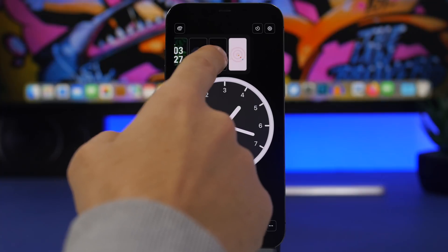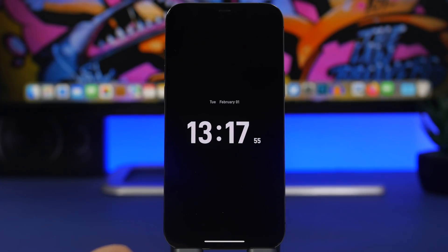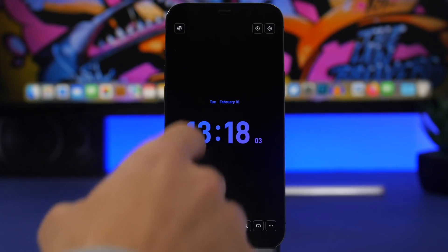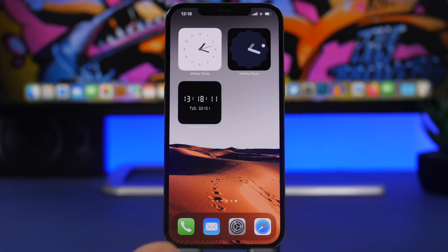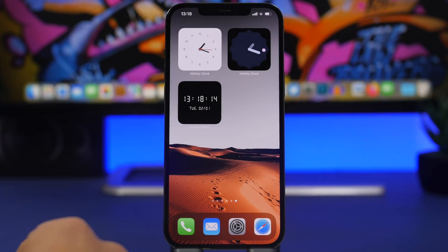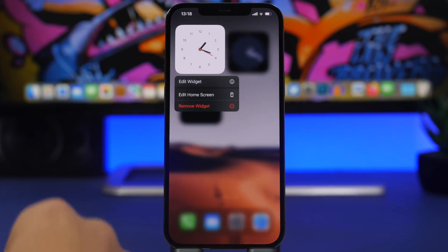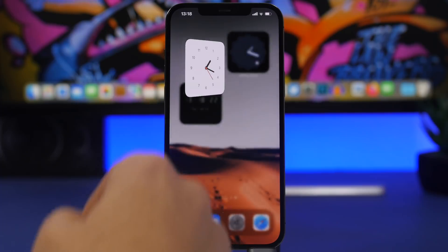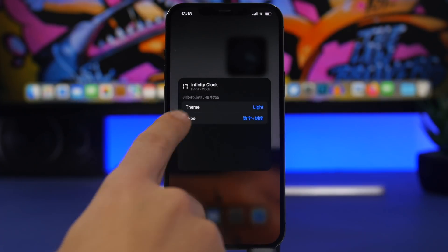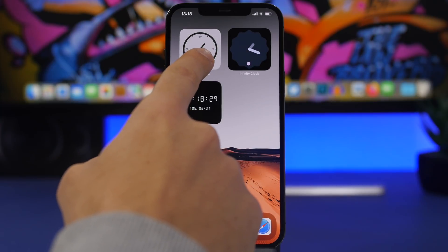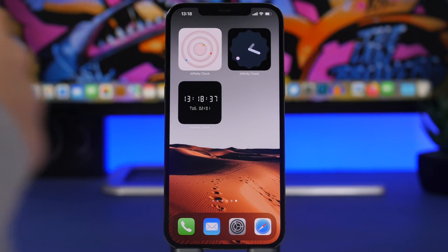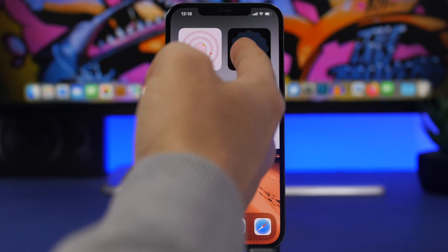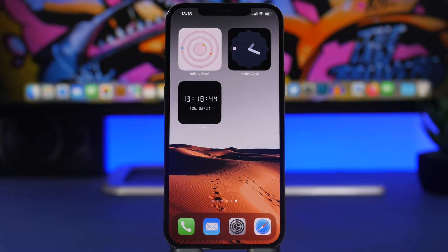Last but not least is Infinity Clock — a clock app with really nice-looking clocks you can add to your device, maybe leave it on your desk or bedside. You can change between different colors and themes. It also has great home screen widgets — three clock styles that look really cool. Tap edit widget to choose the theme and clock type, and some of these even show the seconds moving on your home screen.